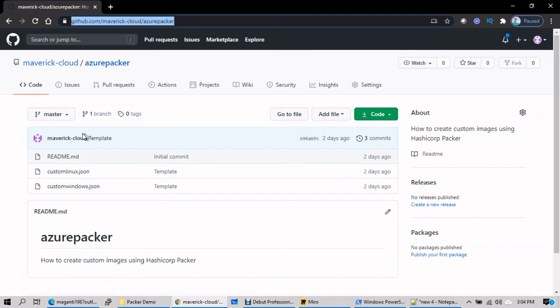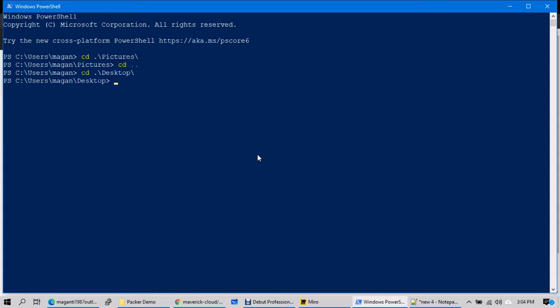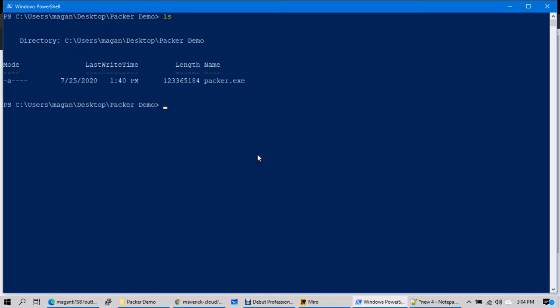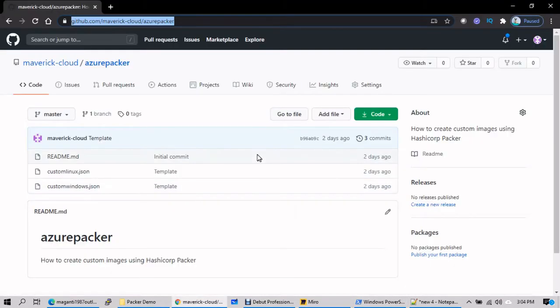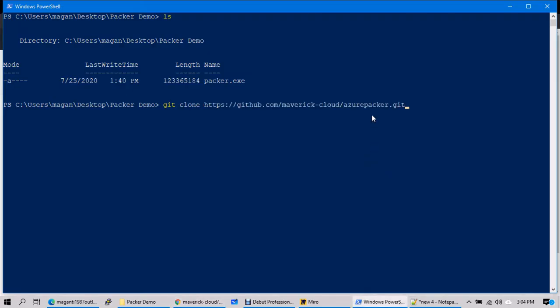I want to download everything into my local desktop. Let's go to PowerShell, go to the Packer folder on the desktop. You'll see only Packer.exe is in it. What I need to do is clone that repository inside here — git clone — I'll copy the URL from the portal and paste it here. Done.